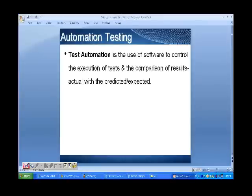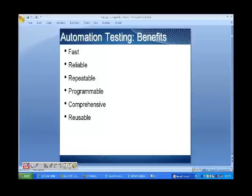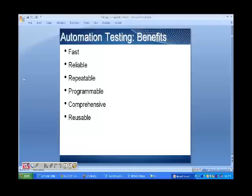Test automation is the use of software in order to control the execution of tests and the comparison of actual results with predicted or expected results. The benefits of automation testing are that it is fast, reliable, repeatable, programmable, comprehensive, and reusable. We will understand more about these benefits when we start working with the tool.